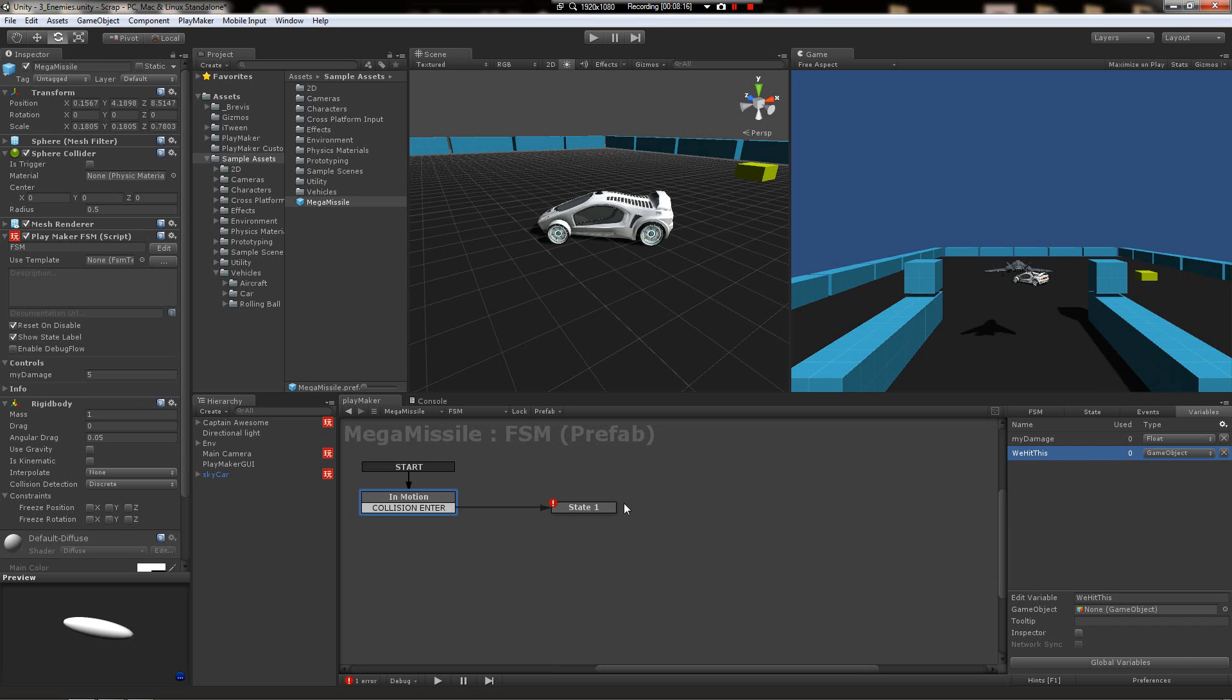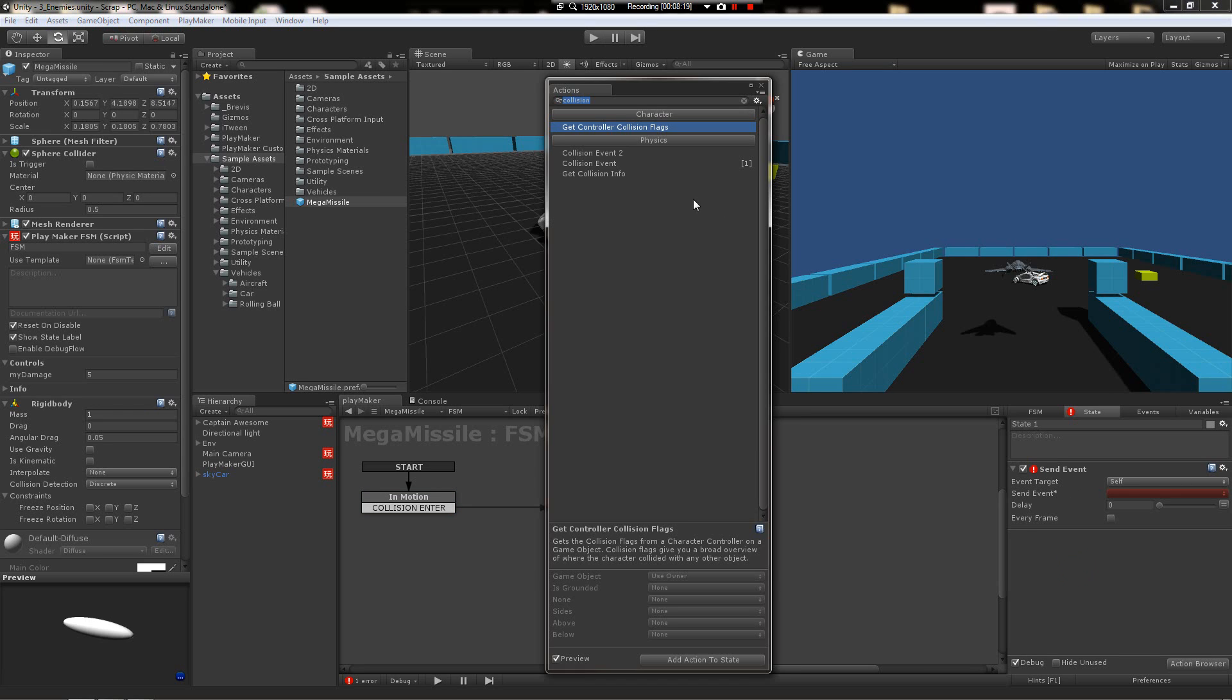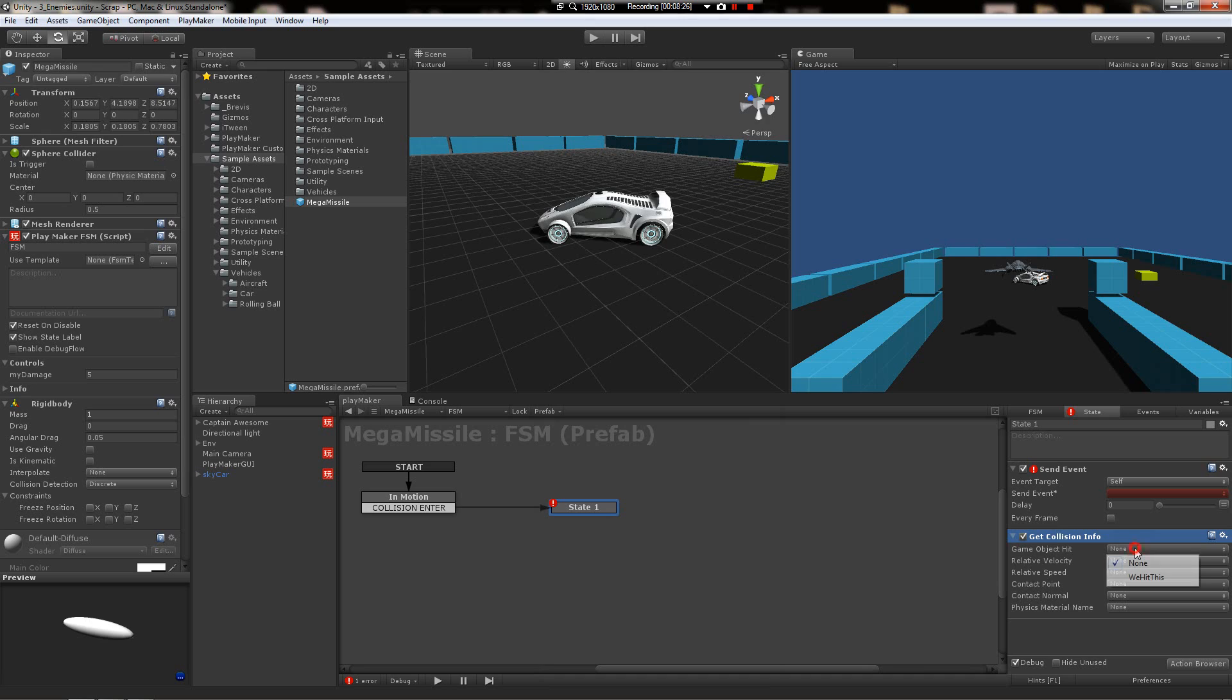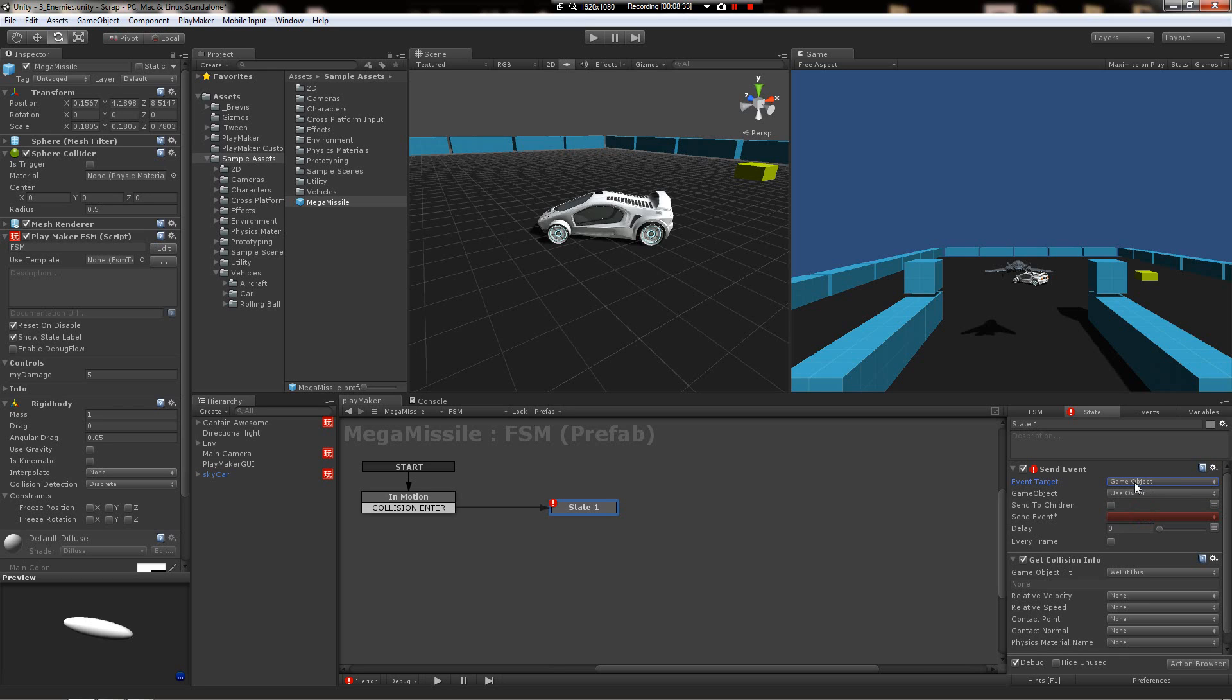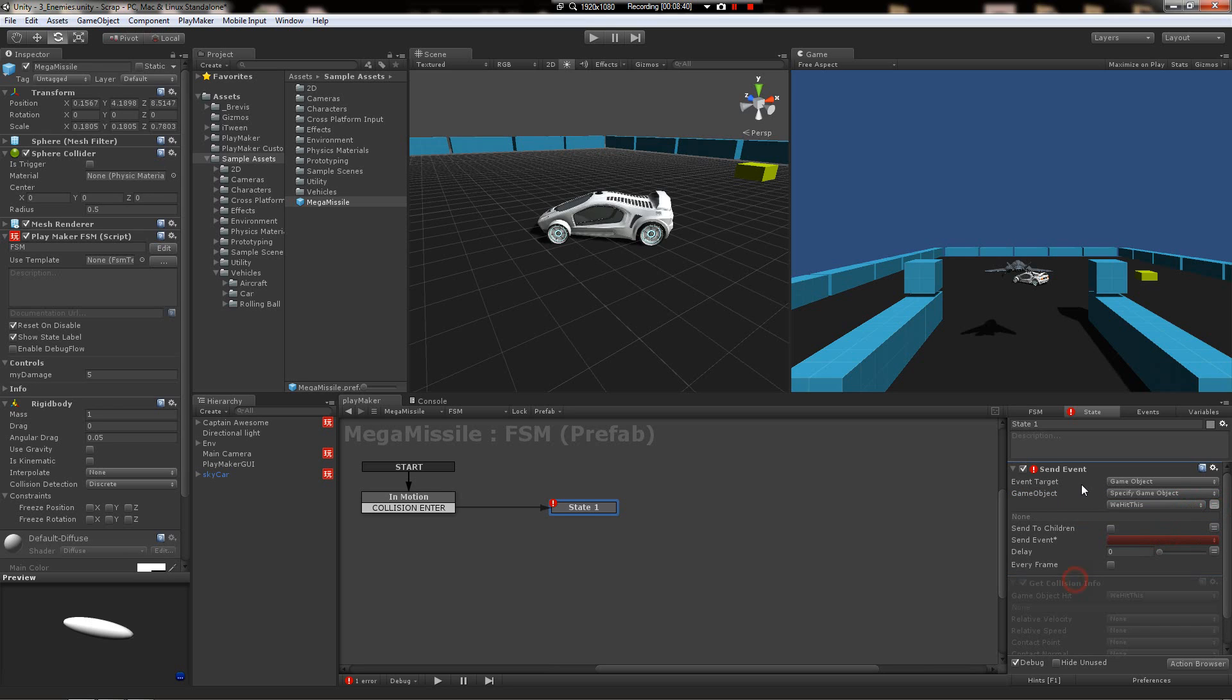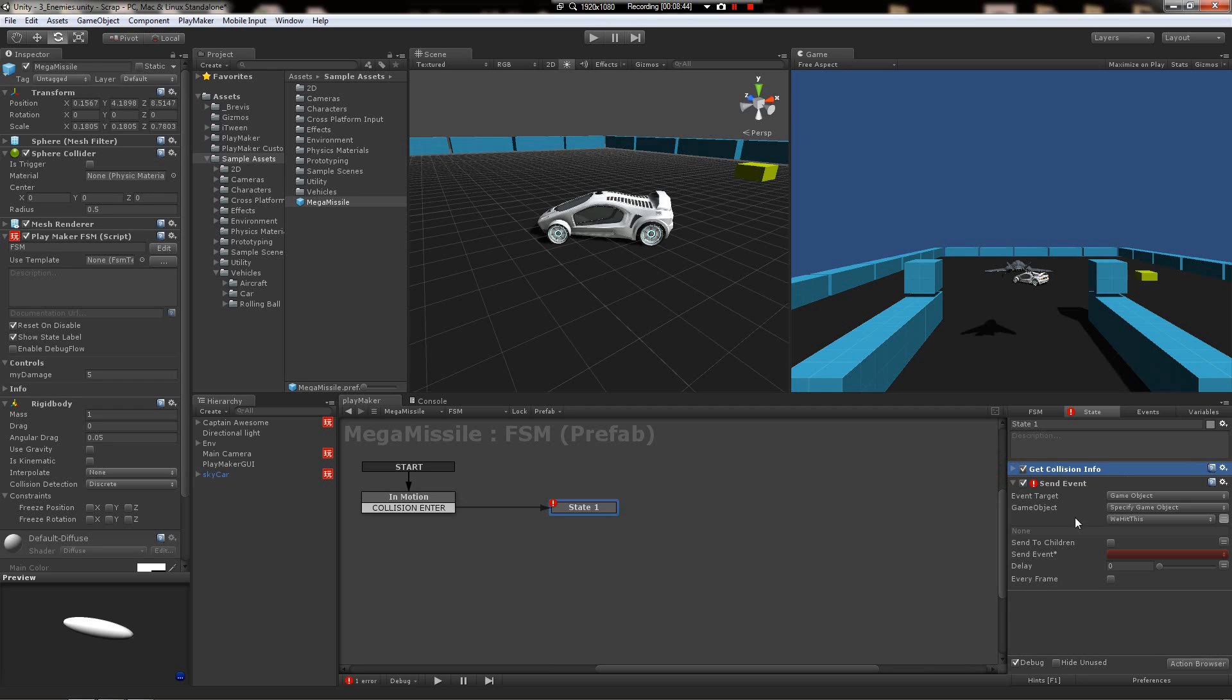So that in this state I can say get collision info and store the game object that's hit right there. And then now you can choose game object on the target, specify we hit this. So it's going to store this information. Then in send event, it's going to send it to that variable which will be stored when it's collided. Alright.